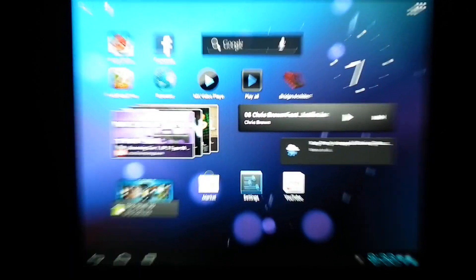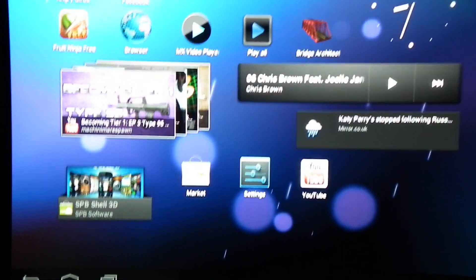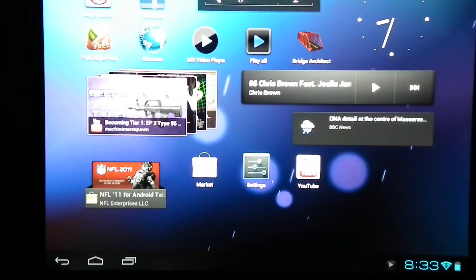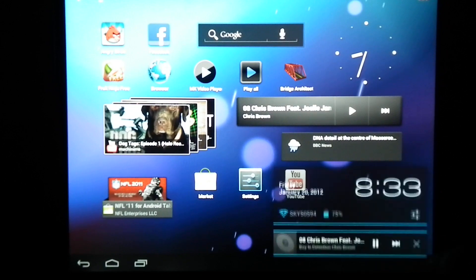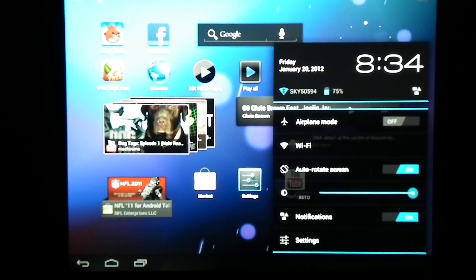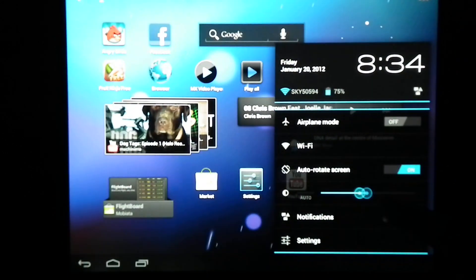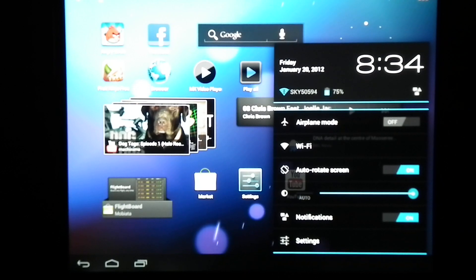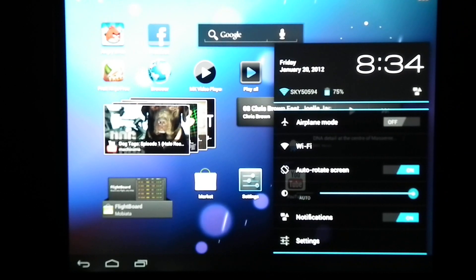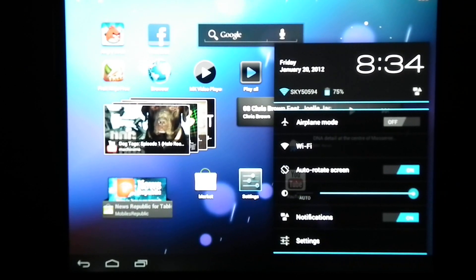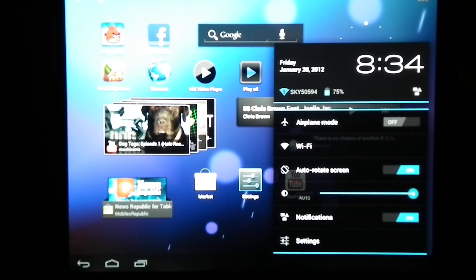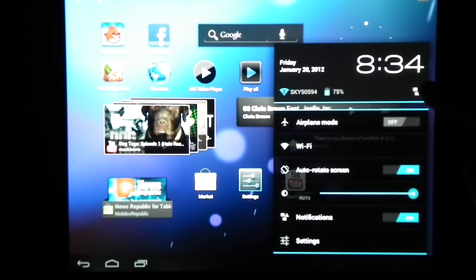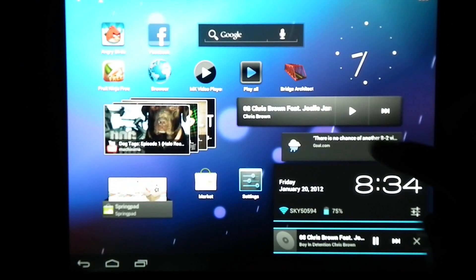At the bottom we have the home menu and back button, and the new notification bar. You've got brightness, notifications, you can control your wifi, airplane mode. It tells you what wifi you're connected to, how much battery you have left, and you can go directly into the settings.